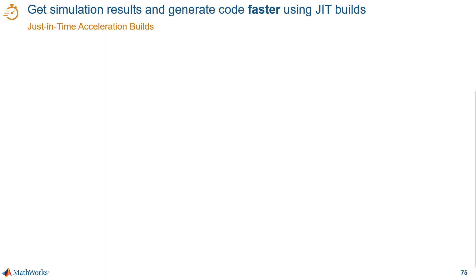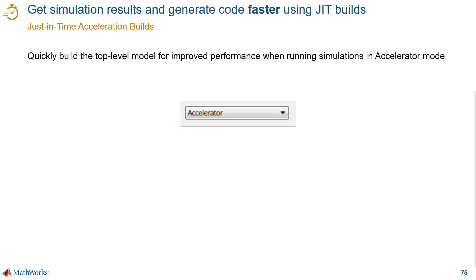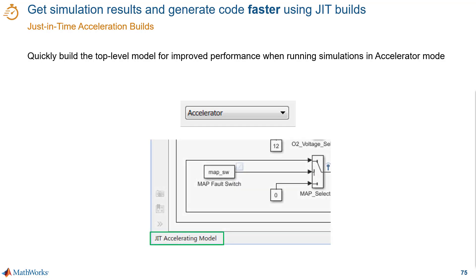To speed up simulations, you can also try different simulation modes, like accelerator mode. Accelerator mode got even better because your simulations in this mode will start up faster than before thanks to just-in-time, or JIT, builds. JIT gives you the best performance for the generation of the accelerator target for a model because Simulink generates an execution engine in memory instead of generating code before running the simulations.